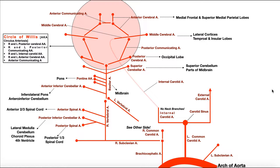Welcome back to Anatomy and Physiology on Catalyst University. In this video we're going to be discussing the blood supply to the brain, and we're going to be doing that in two parts.